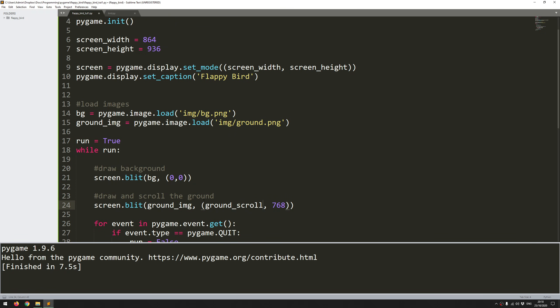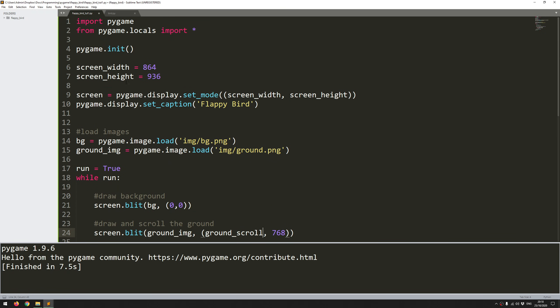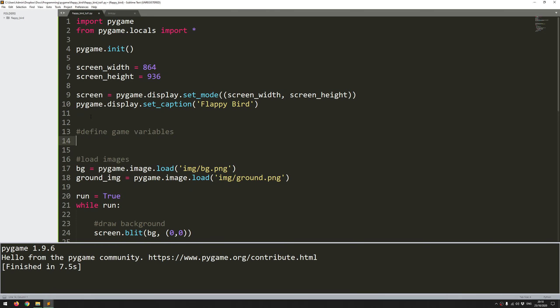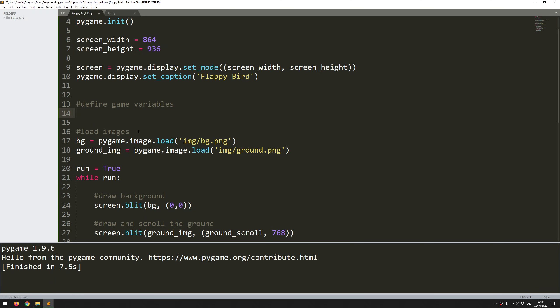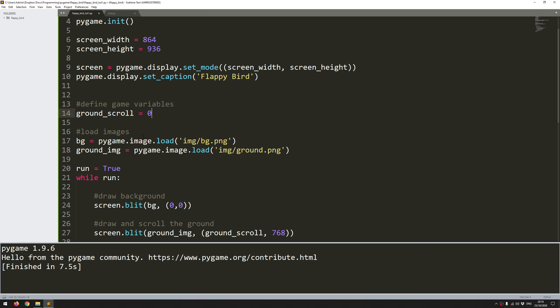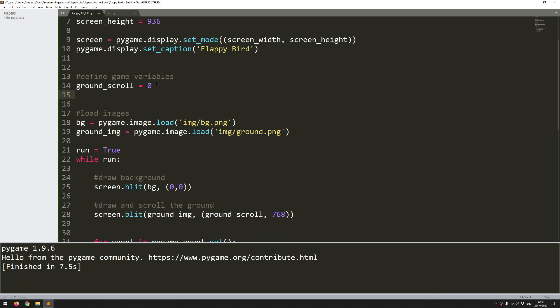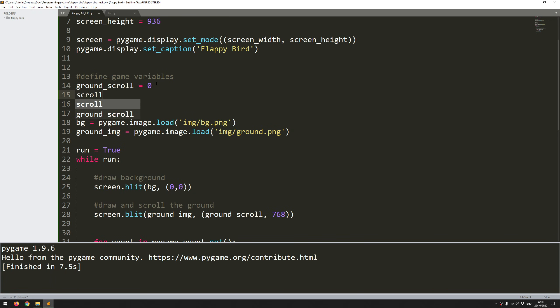So I'll come up here where I've got an empty space, and I'll say define game variables. So I will keep all of the game variables that I need, and I'm going to add to this list as I go. So first of all, what did I call it? Ground scroll. This is just going to start off at zero. And what I would also need is some kind of speed. I need to control how quickly this ground is going to be scrolling to the left. So I will define another variable, which will be scroll speed. And I'll just set this to four, meaning four pixels. So every iteration, I want that to move by four pixels.